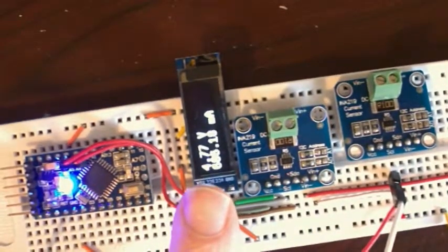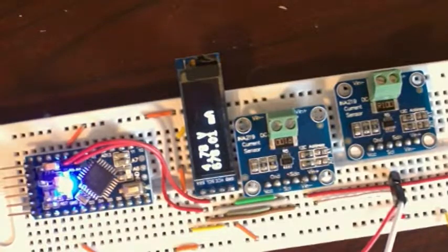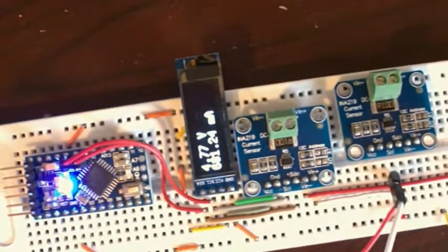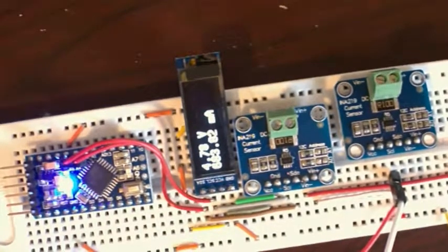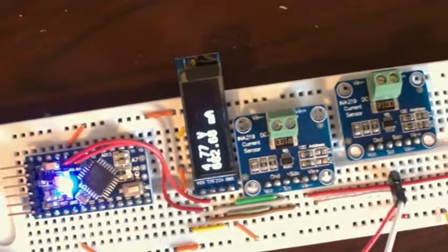It's measuring just under five volts, around 700 milliamps, 680 milliamps.